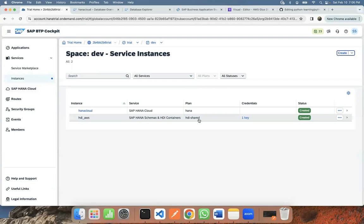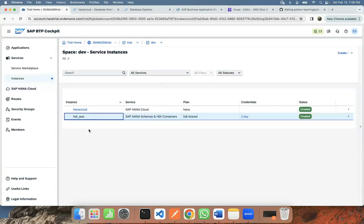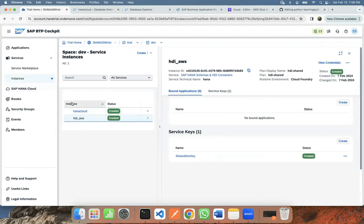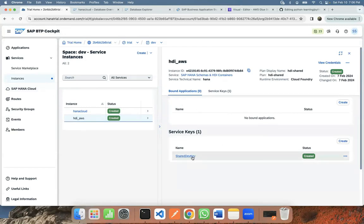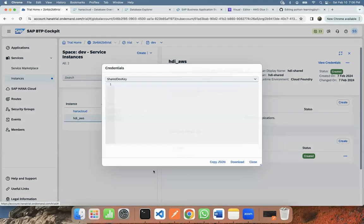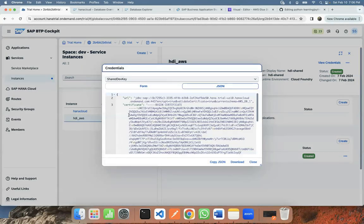which is of type HDI share. So go in there, and then you can find a service key associated to this service instance. So I'm going to open the service key, and then you can find the URL at the very beginning.